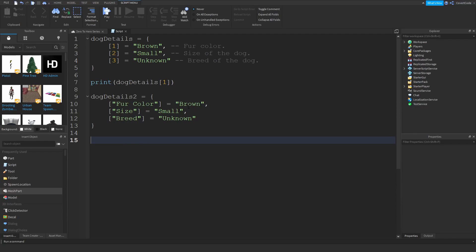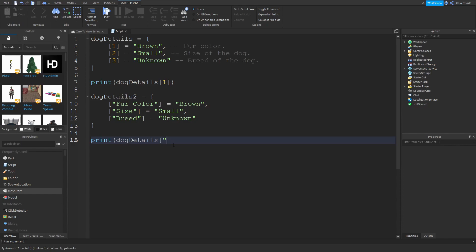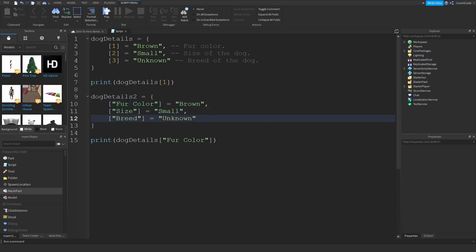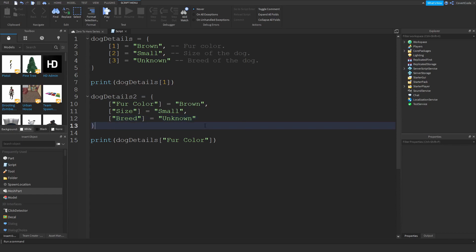We just change the indexes to words we can understand. If I wanted to print out brown, I would do print dog details fur color, and you can actually see how easy this is to read because now you actually know what you're trying to access. Fur color in this case equals brown, so it's sort of like setting variables inside of the table itself. It just makes it way easier to read, pretty concise, and you won't get confused when you're scripting.